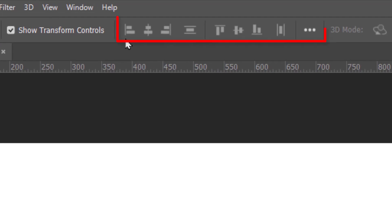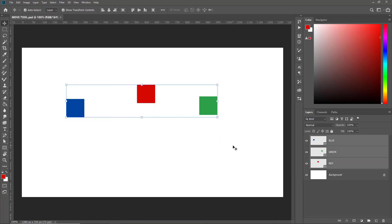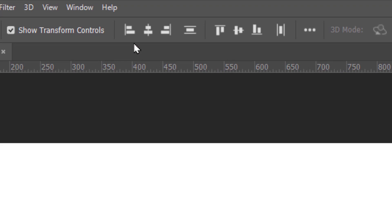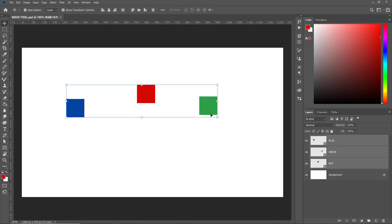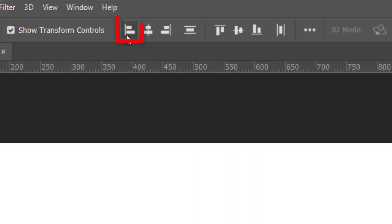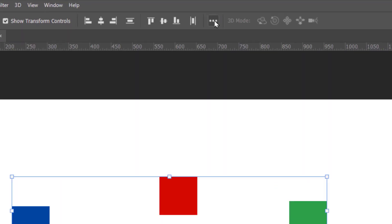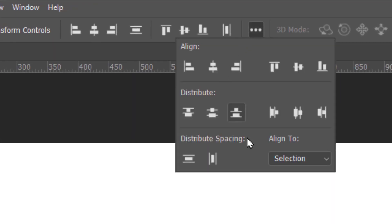Next comes the set of alignment options. These are grayed out — for them to be active, you need two or more objects in different layers to be selected. So if I select all of them, the alignment options become active. To align the three boxes to the left edge of the canvas, click the left alignment button. I'll click the three dots and in the Align To section, select Canvas.